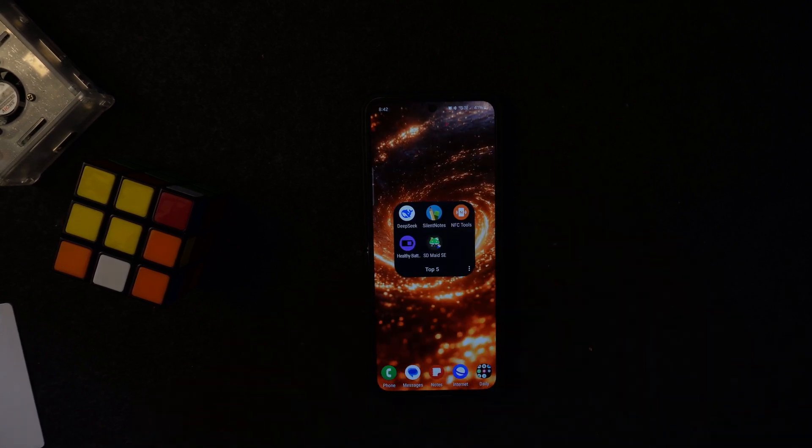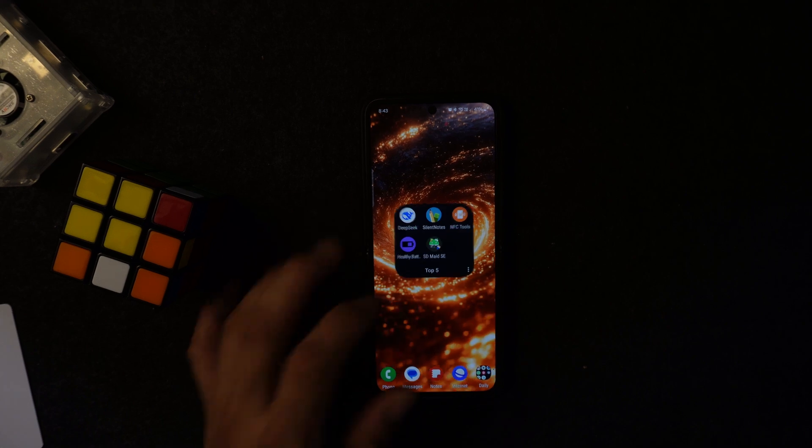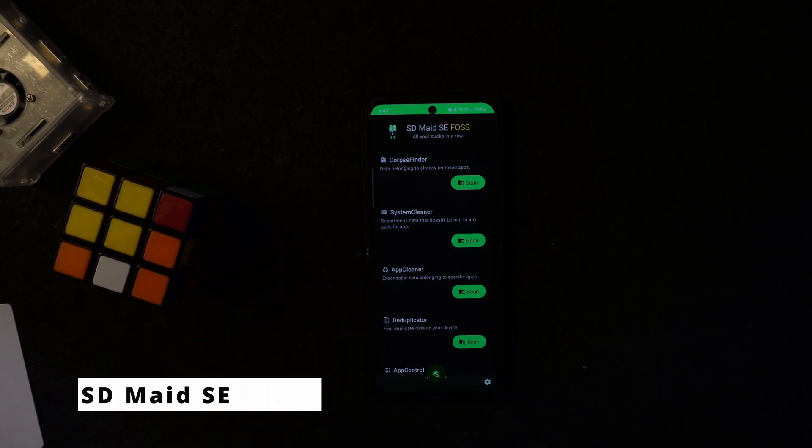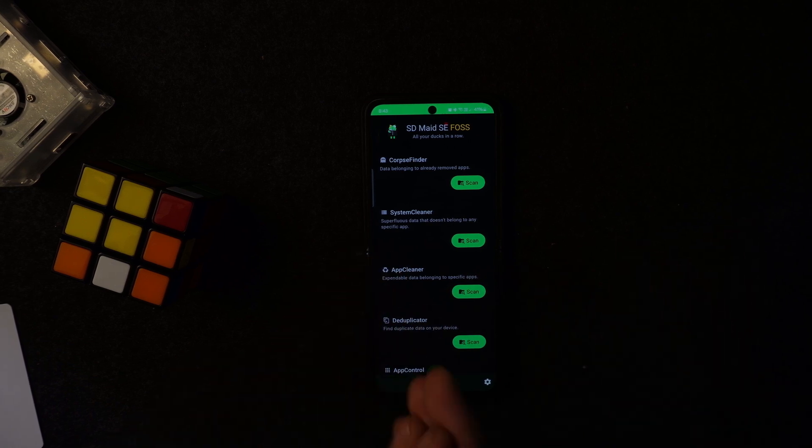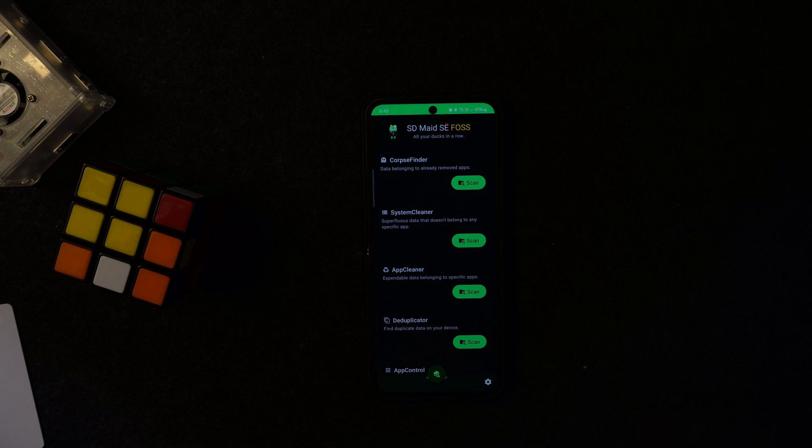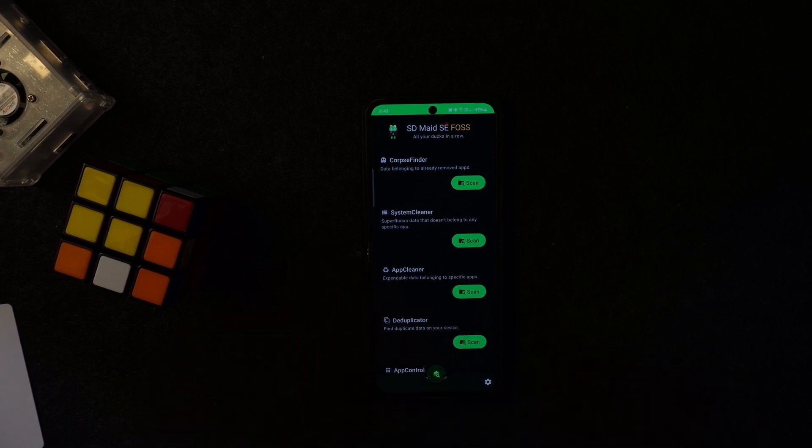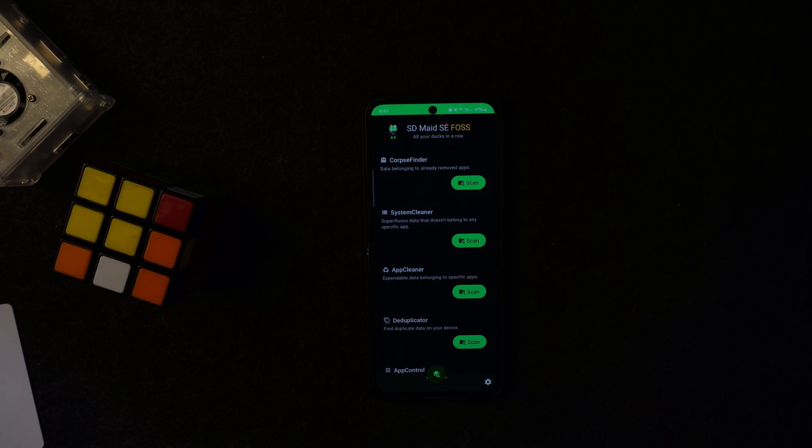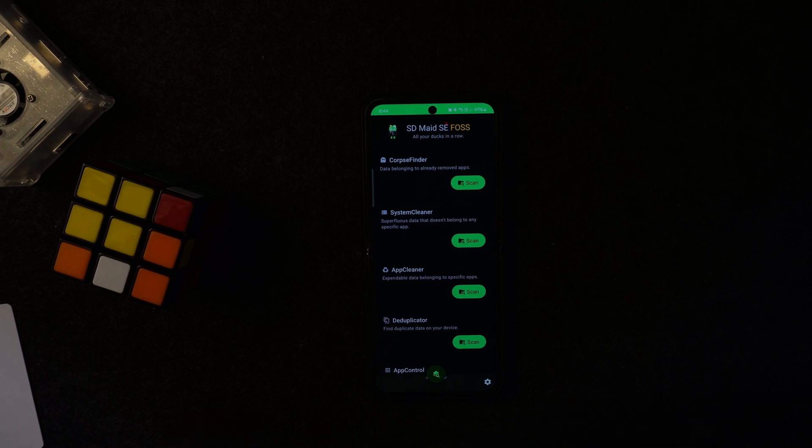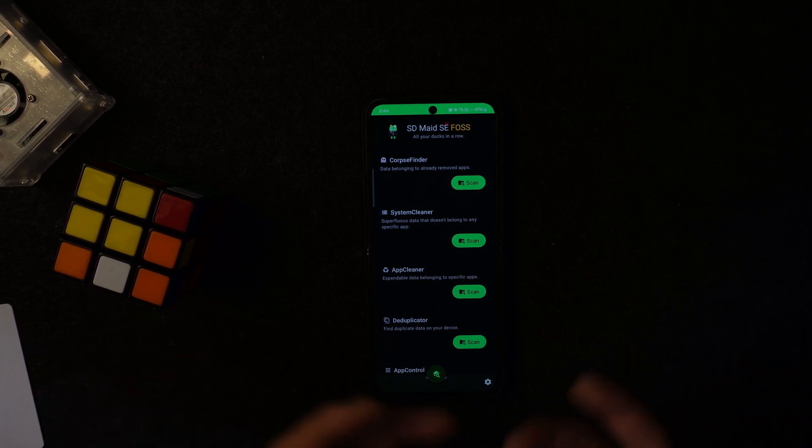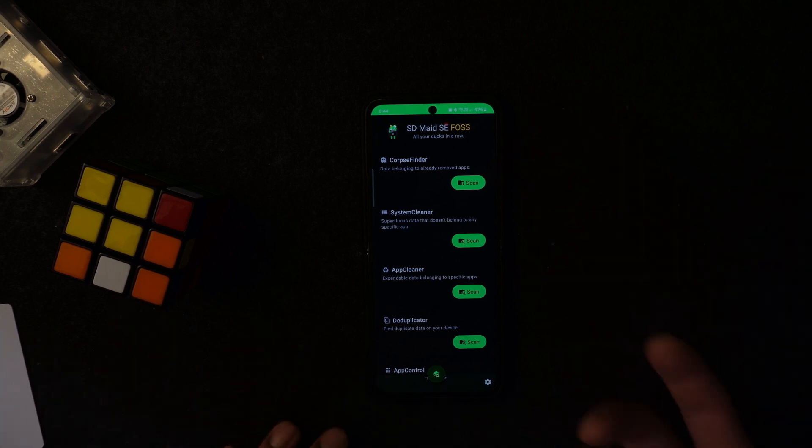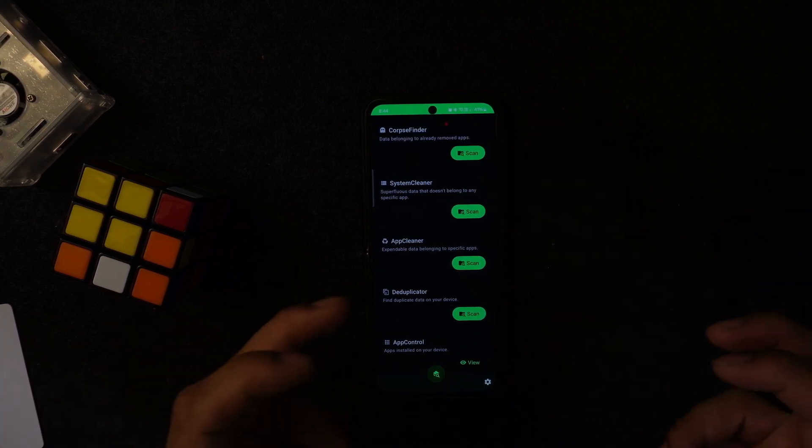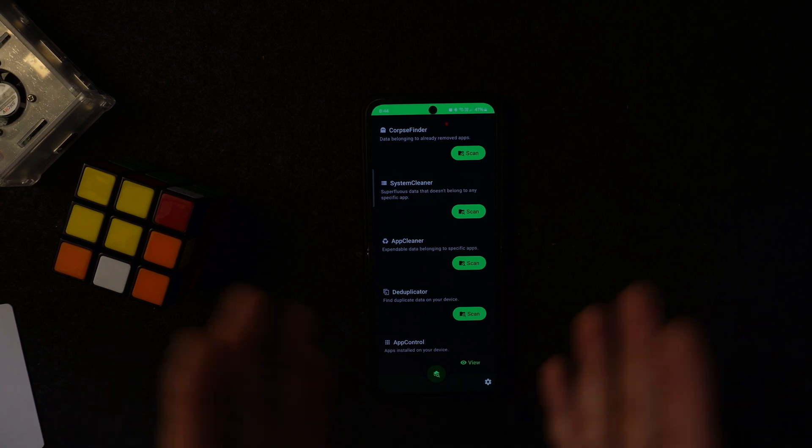App number five in the list is called SD Maid. This is a great application for all Android users out there. If you are installing and installing applications every single day, you need something like this. You want to make sure your storage is scanned properly, storage is obviously cleaned properly. If you're installing a file or any sort of application, it'll leave something called cache or like a dead corpse file on the side. This application will actually help with that.